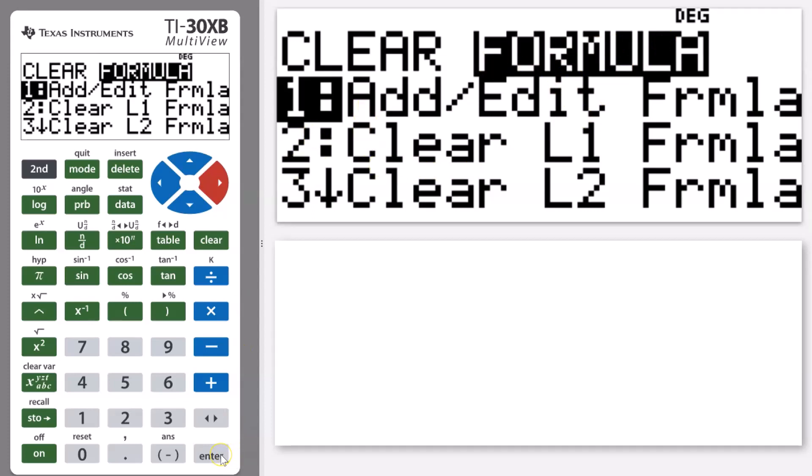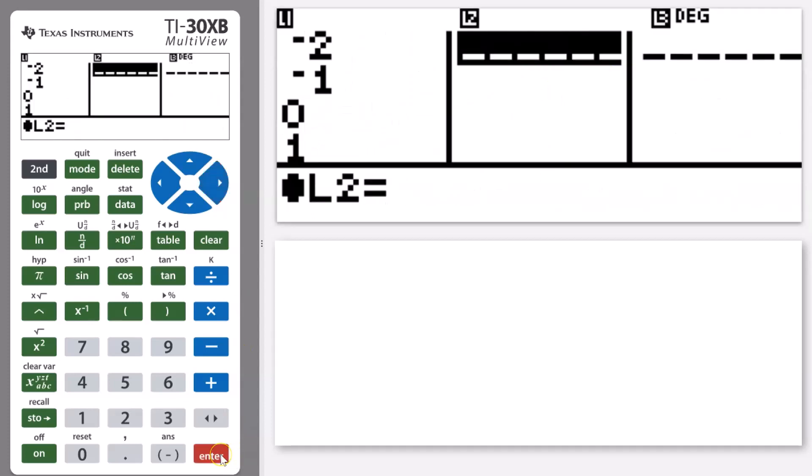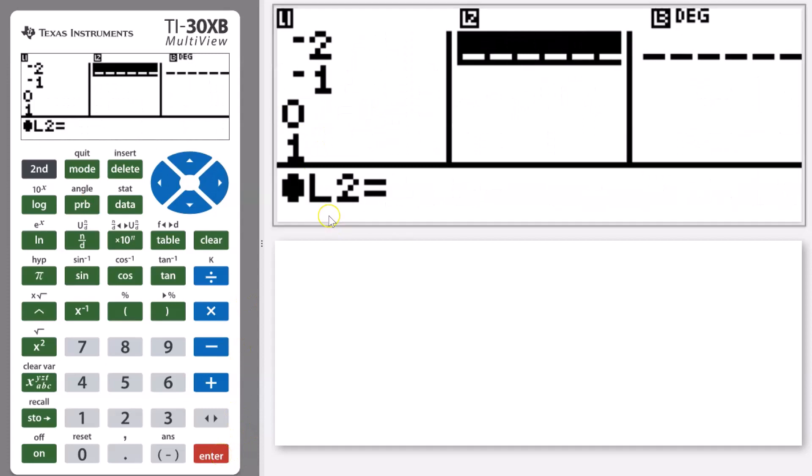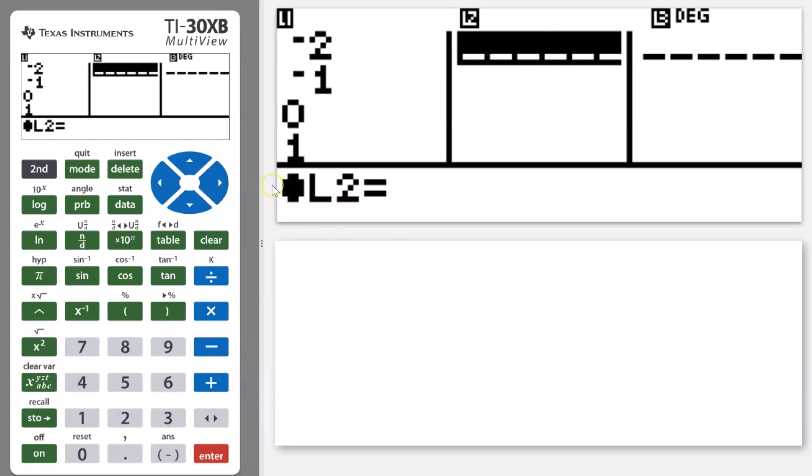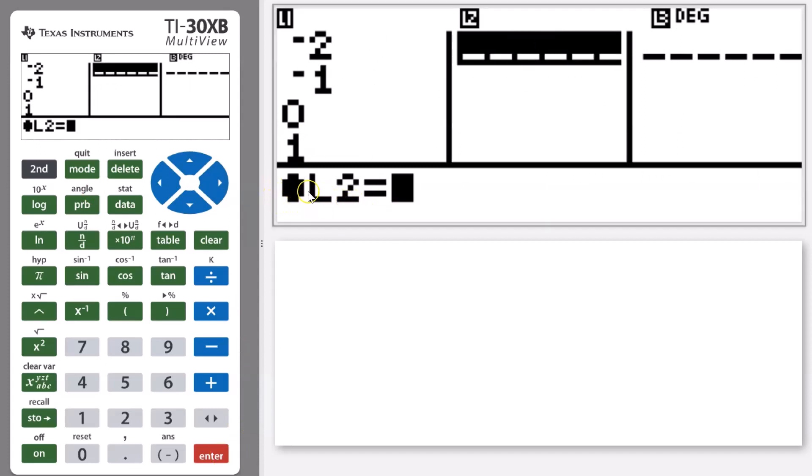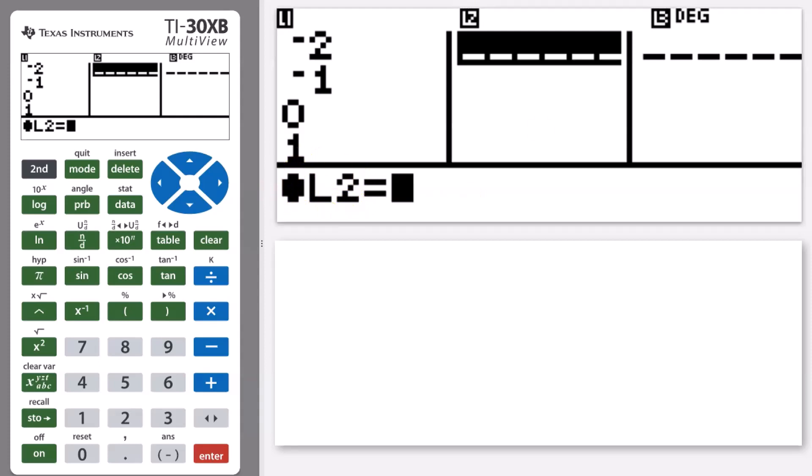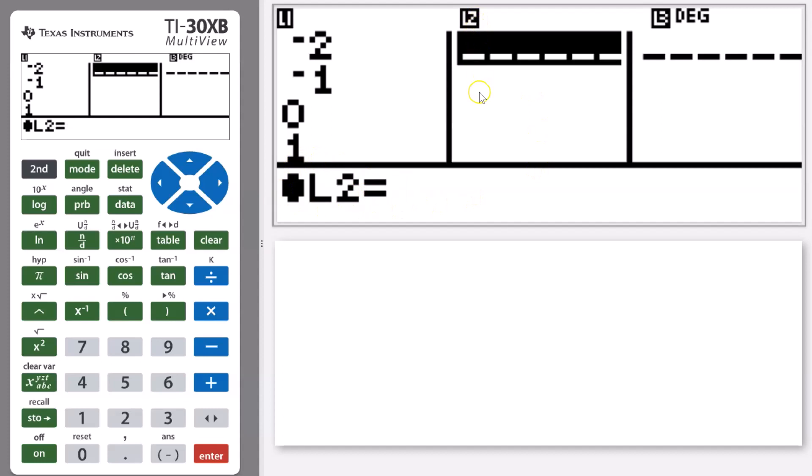Pressing enter on number one, and now you see it comes up. It says list two equals and it's got this kind of cross next to it. That means it's referring to the whole of list two. Everything we put in here is going to be applied to all of list two.